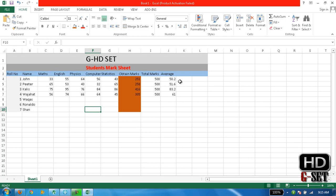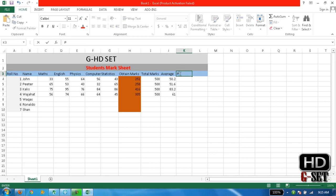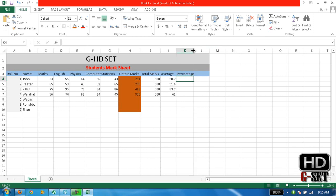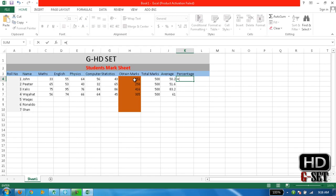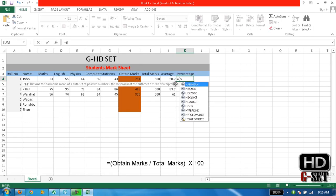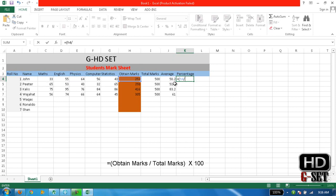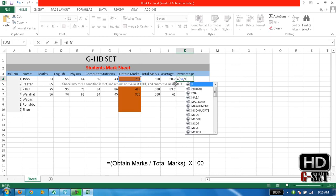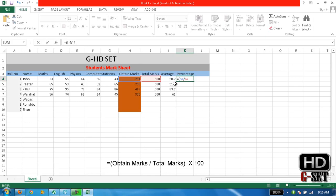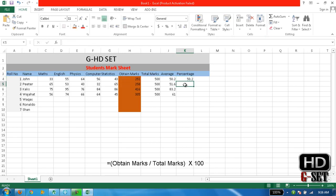Another thing we need is percentage. Percentage is also important. How we can calculate percentage of the students? Just write equals bracket, and now write obtained marks H4 divided by total marks I4, and then we will multiply it by 100. Close the bracket and multiply it by 100. Now it will give us the percentage of the student.